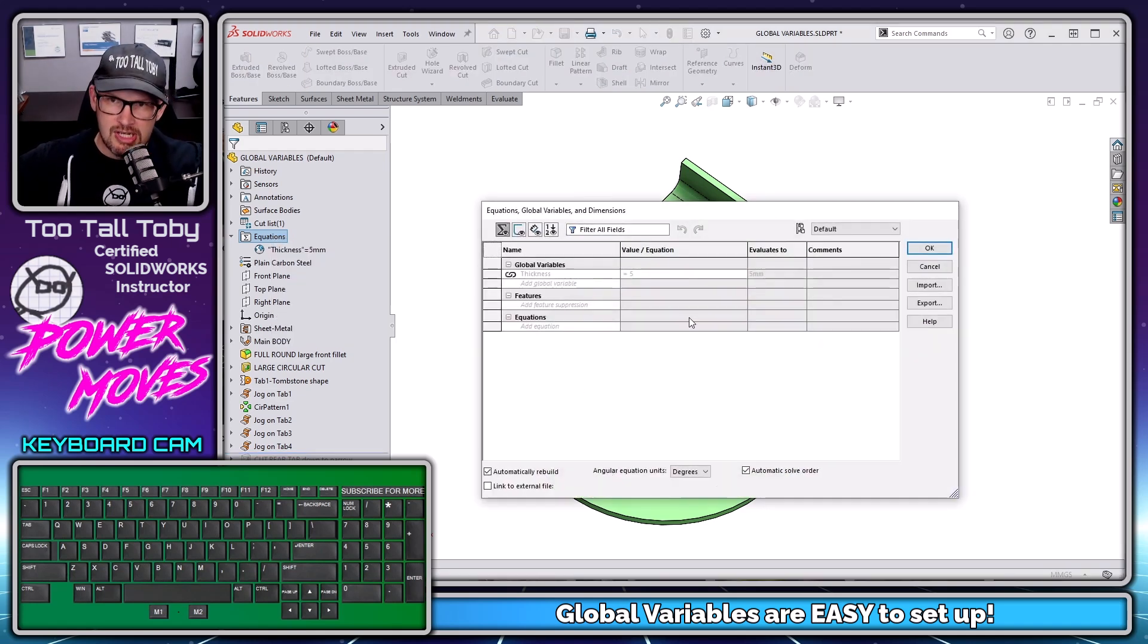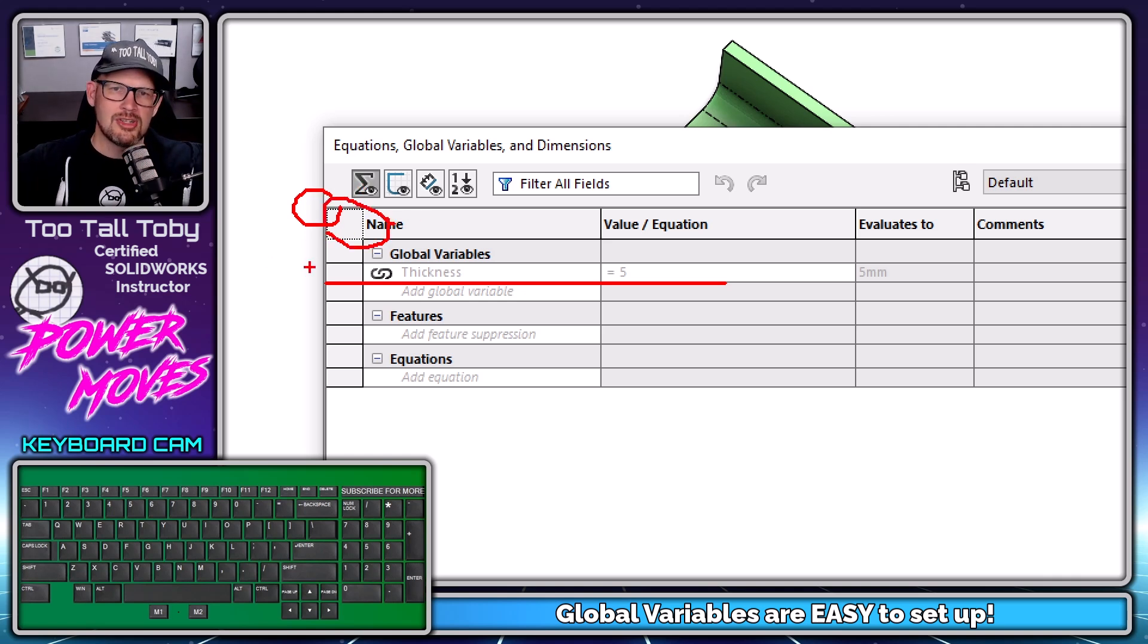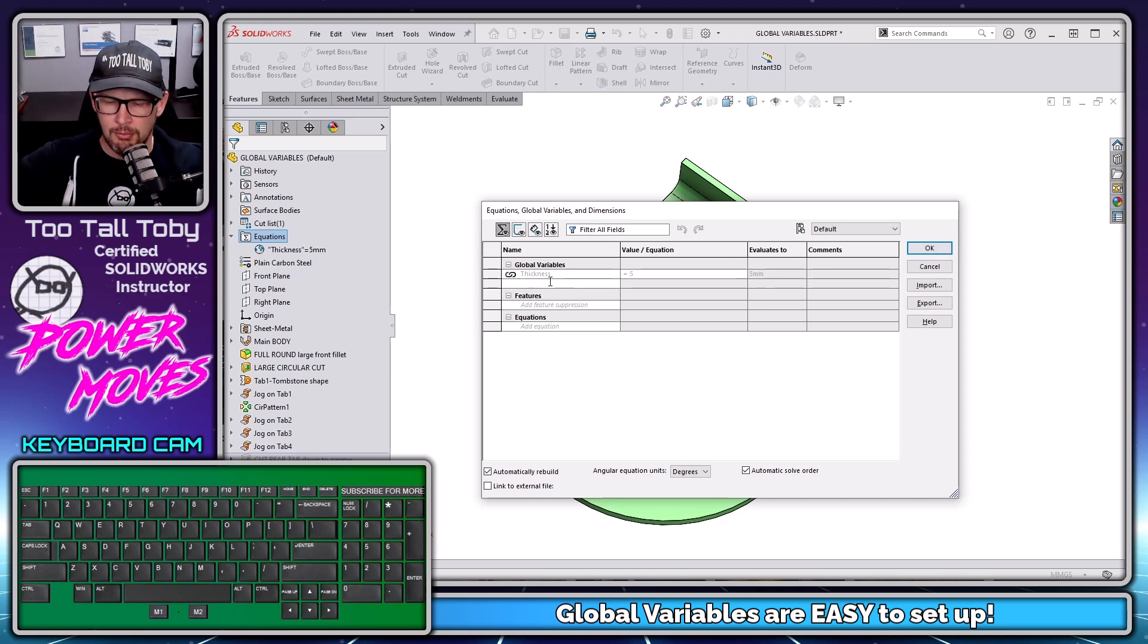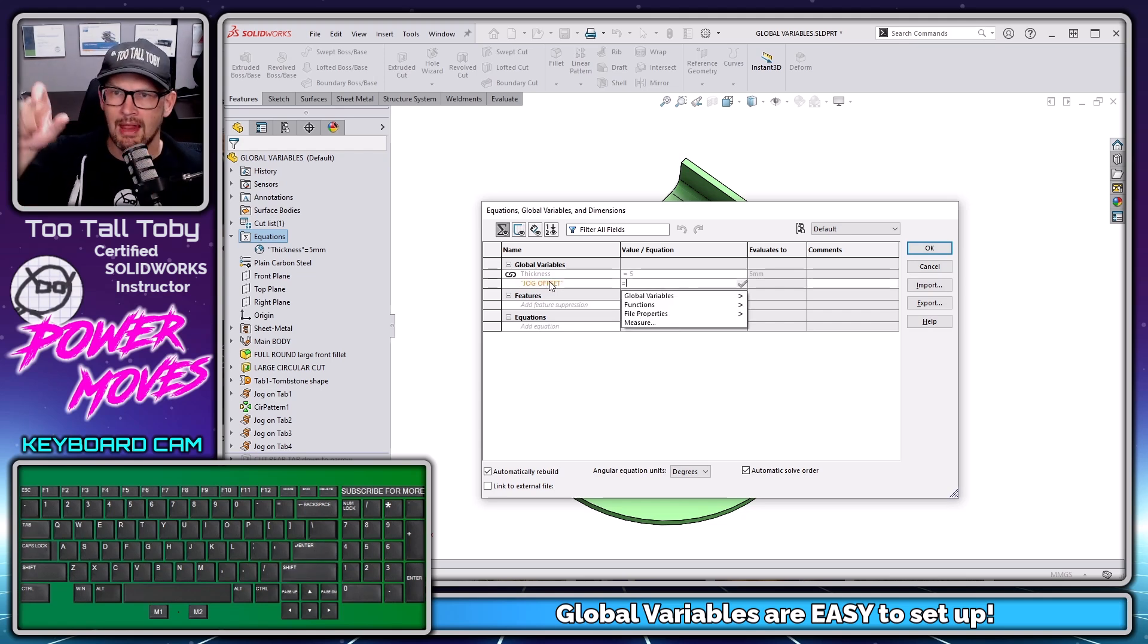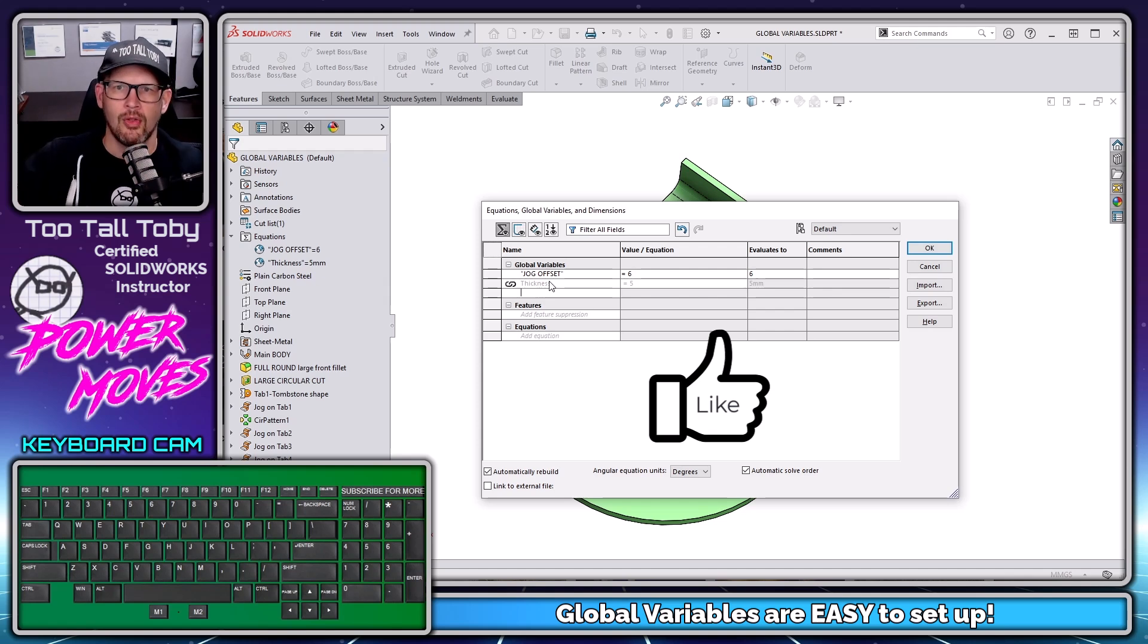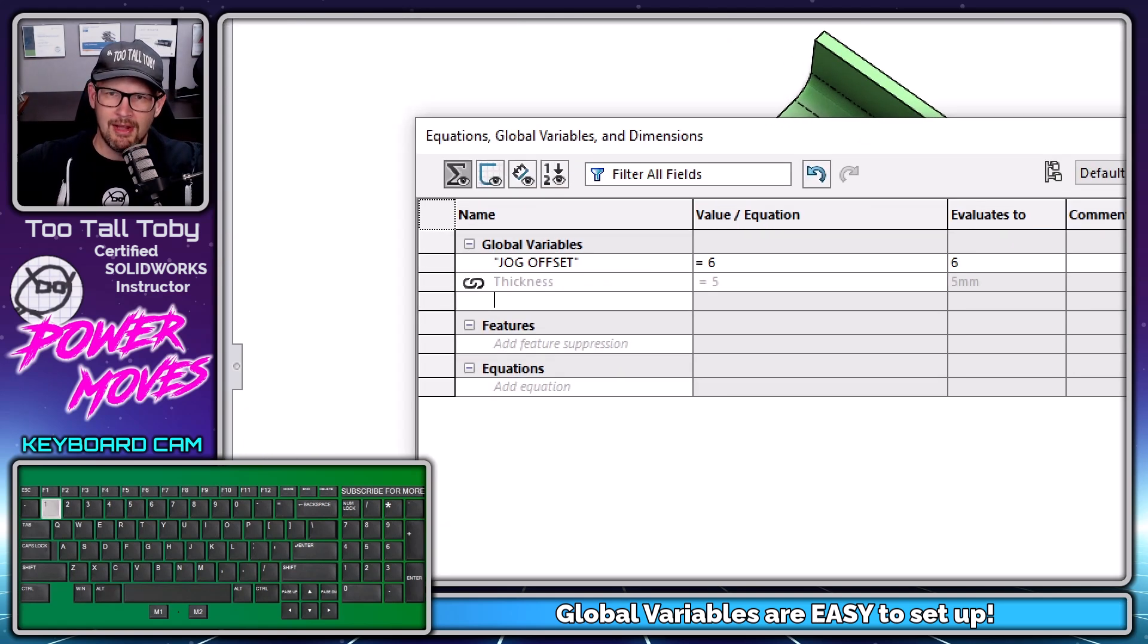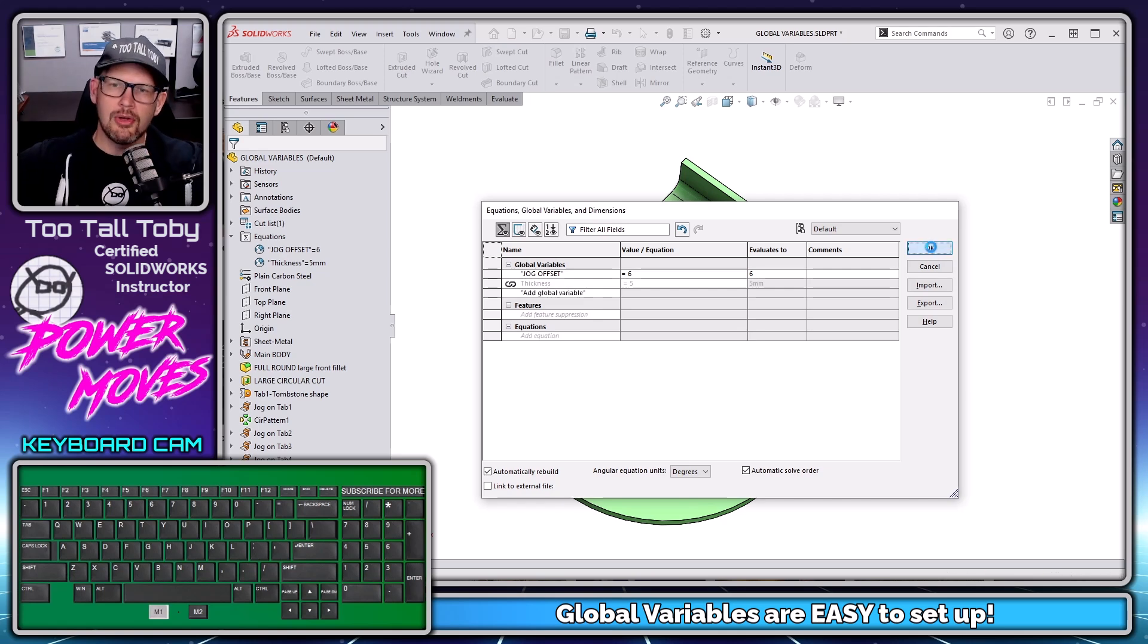Now, when you're working in a sheet metal model, you're always going to have a global variable here called thickness. This is actually what's called a linked dimension. That's why it shows up with that kind of chain link symbol on it. And that's going to be in every sheet metal design. So we're going to go underneath that field and we're going to create a new global variable called jog offset. So I just type that in. I'm going to press tab that advances me over to the column for value slash equation. I'm going to type six, enter. And now I have created my first global variable in SOLIDWORKS. Now you can do this on any model. It doesn't have to be a sheet metal model. Just make a global variable, give it a name and give it a value.